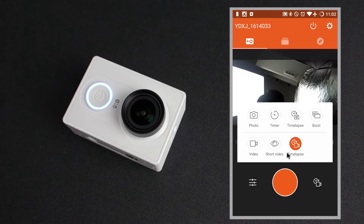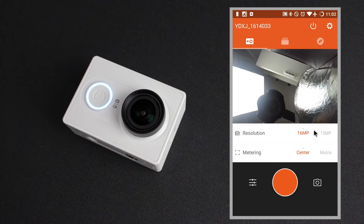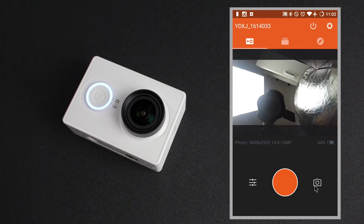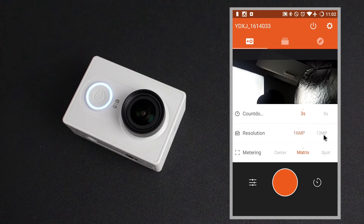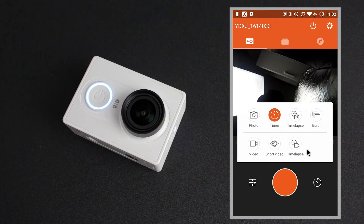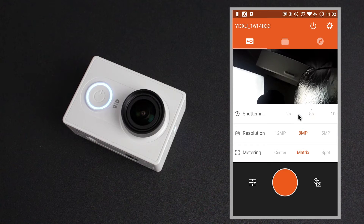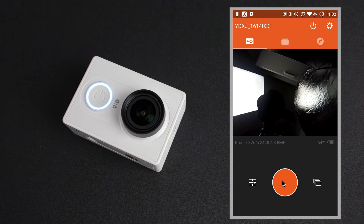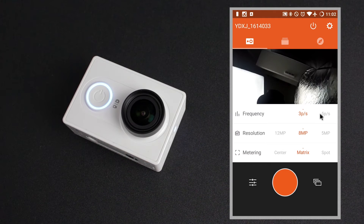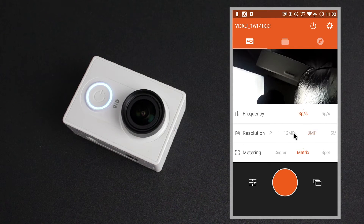Now we'll move on to the photo options. The quick settings for the normal photo options: we've got the resolution at 16, 13, 12, 8 and 5 megapixel, and again those three metering modes underneath. Next we've got the timer and the quick settings for that — we've got a countdown of 3, 5, 10 and 15 seconds, along with the different resolutions and metering modes options. We've got the picture time lapse where you can again choose the shutter interval, the same shutter intervals as in the video time lapse, plus the ability to change resolution and metering modes. Lastly we have burst mode, with quick settings allowing you to change from 3 pictures a second to 5, 7, or 7 pictures over 2 seconds, plus resolution and metering options.